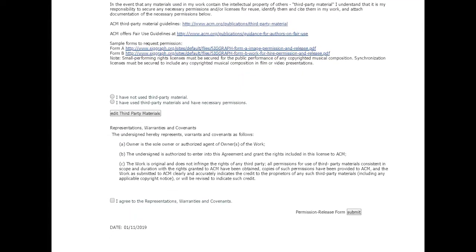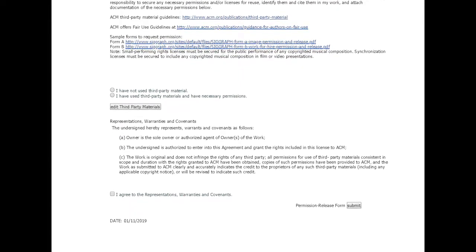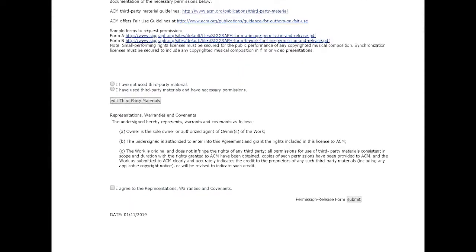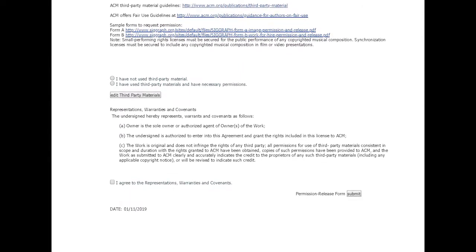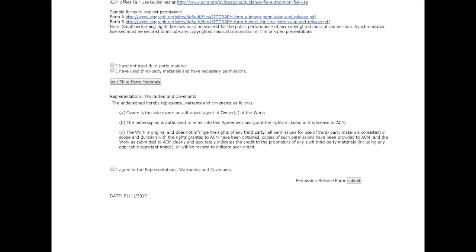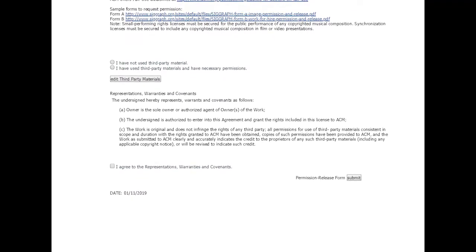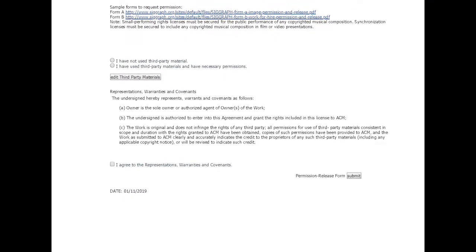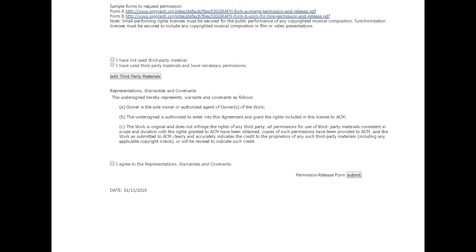Once I complete and submit this permissions form, my submission will be considered fully complete and submitted, and will show up as under evaluation in the submission system.